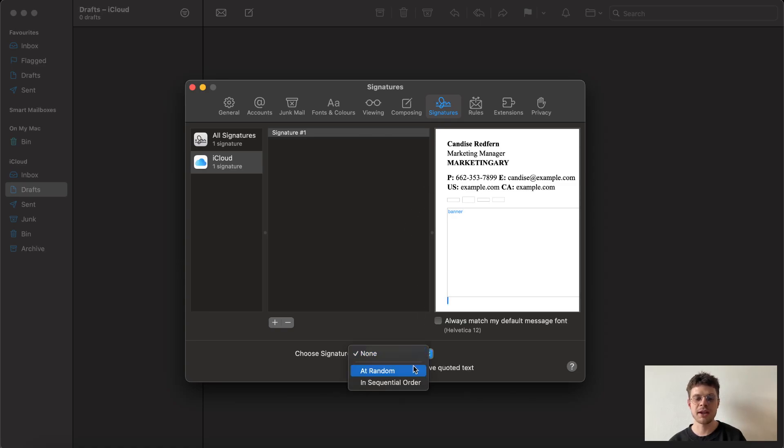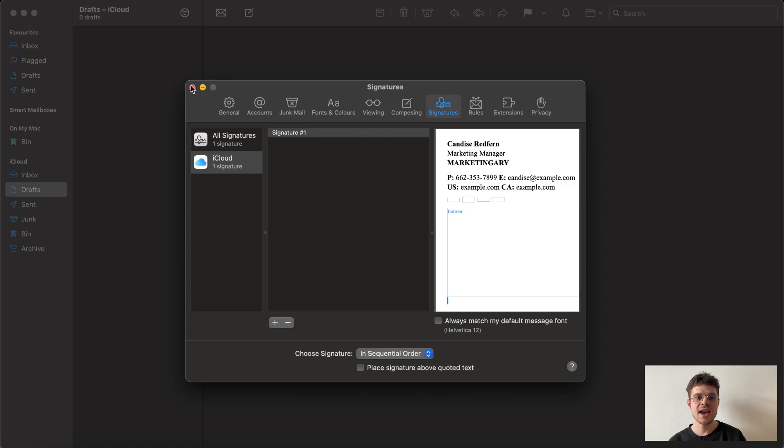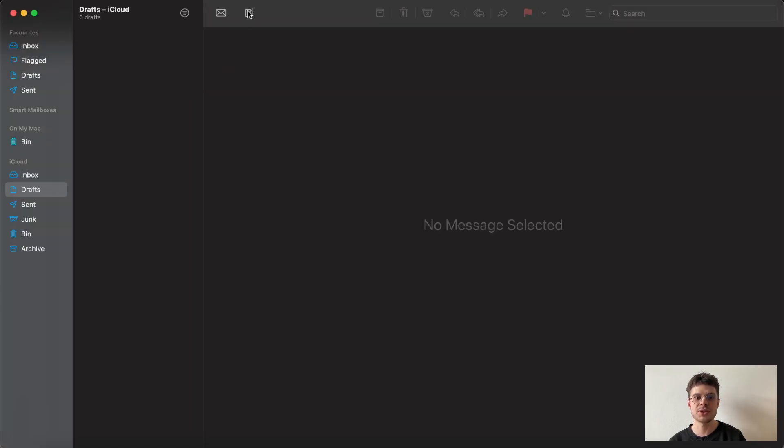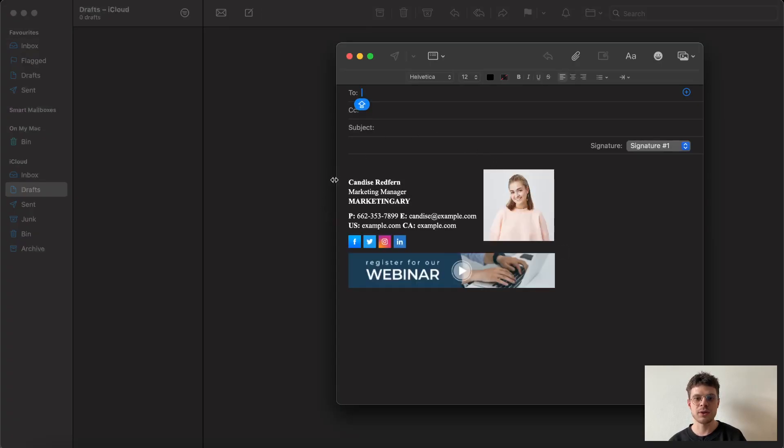After that, you can make sure that the settings meet your expectations, and we can already close this window because we are ready to compose a new email and see that we already have the signature within our template.